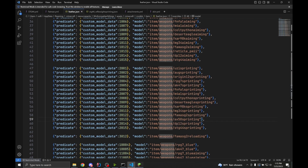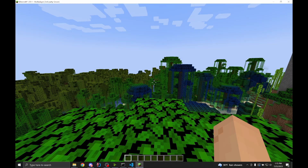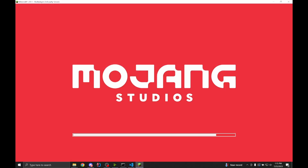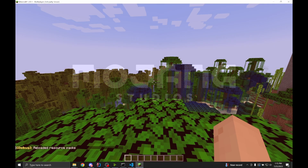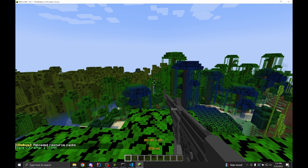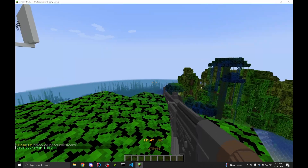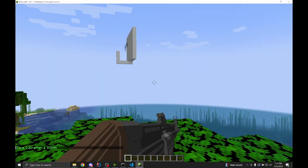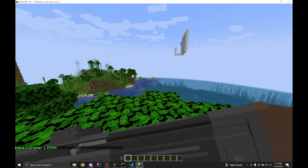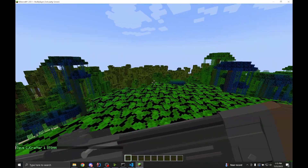Now if we save that, go back in game and reload the resource pack, we'll see that our STG-44 skin works. And if we scope, it works. And if we sprint, it works.